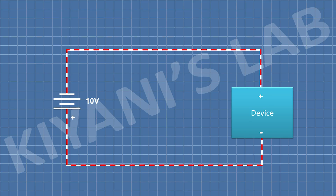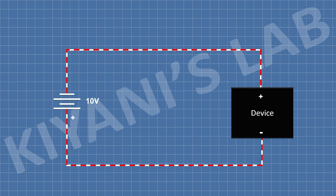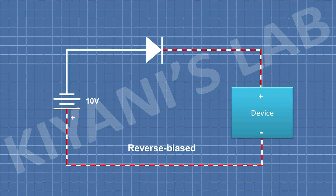If we connect a device's positive terminal to the negative terminal of the battery and the negative terminal of the device to the positive terminal of the battery, this might damage the device. But if we connect a diode in series with the device and connect the battery in reverse direction, it will block the current and this will save our device.